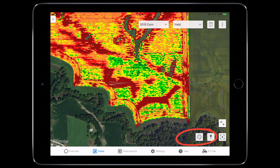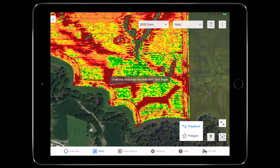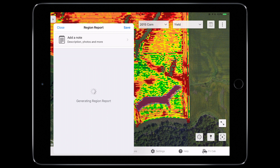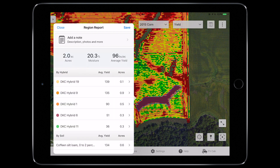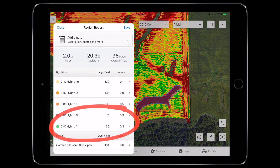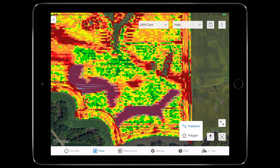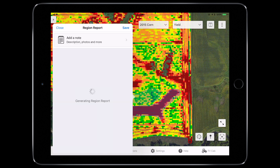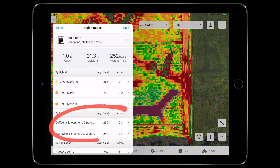I've highlighted the worst two. Now, by drawing a field region report or selecting a saved region, I can determine the yield impact. You'll see from this field region report the lowest yielding area was 36 bushels. Select an area with good yields to see the potential — it looks to be 260.